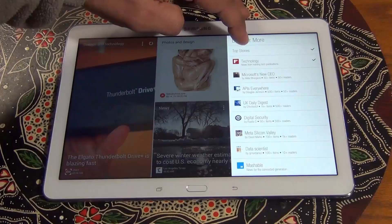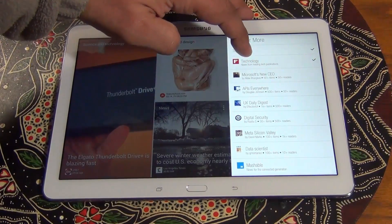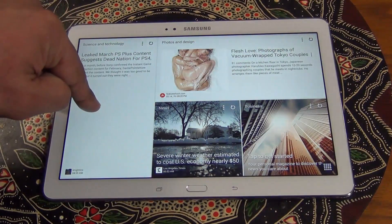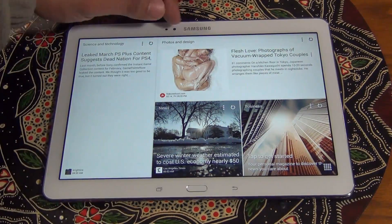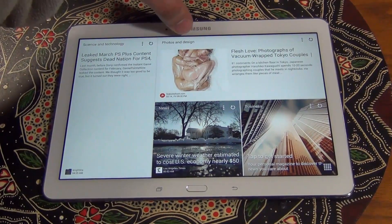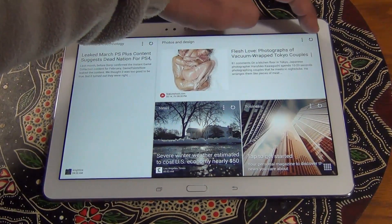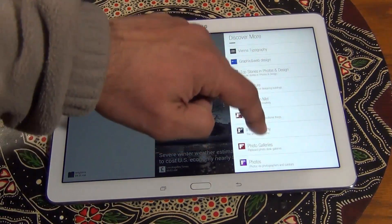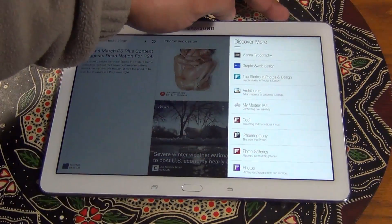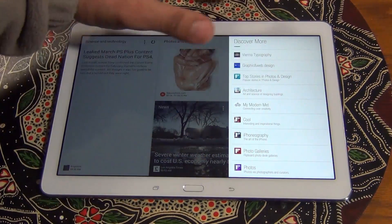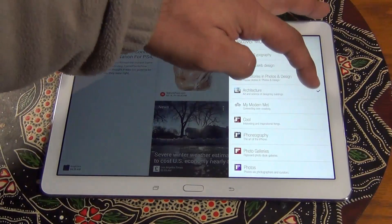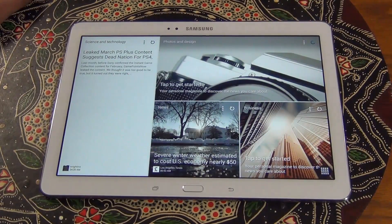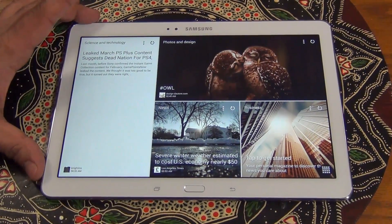Now you have Nine to Five Mac, Top Stories, and Technology from Flipboard being fed to this tile only. This tile here is about photos and design — you can see the title on the top. Again you can refresh it, or you can press the options button and then choose different places to feed you news. It says 'Architecture,' so tap that. Now you have Architecture and Top Stories, and you'll get different information being fed to you from the sources that you choose.